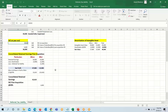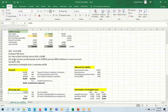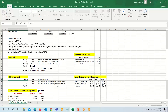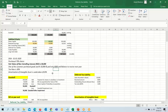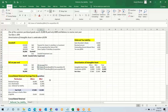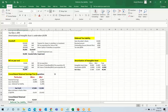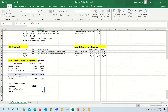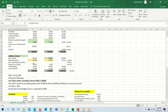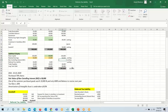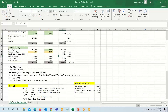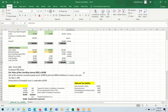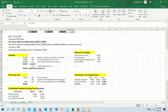For non-controlling interest at year end: since the fair value of NCI is given as 30,000, we use that figure. There is no pre-acquisition figure to add, and we add the NCI share of subsidiary post-acquisition profits of 6,690. This gives us the non-controlling interest at year end of 36,690, which we put in the consolidated statement.